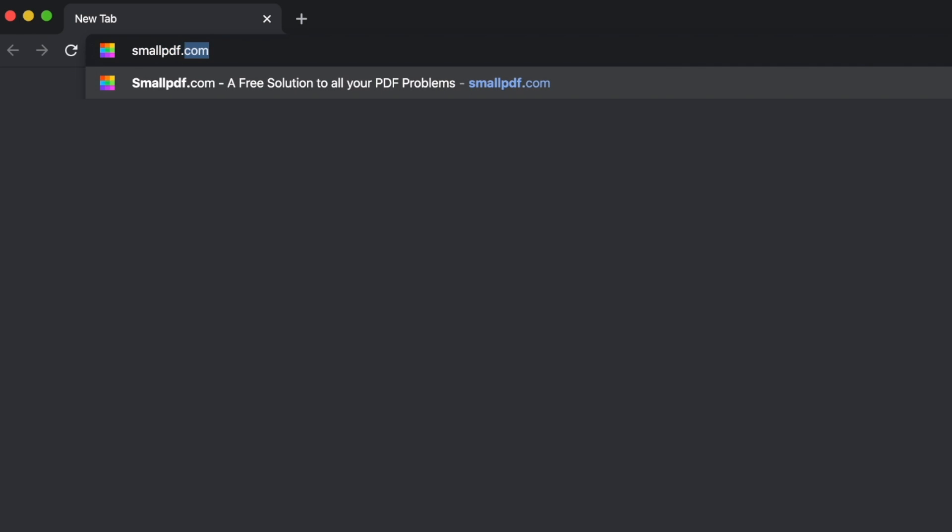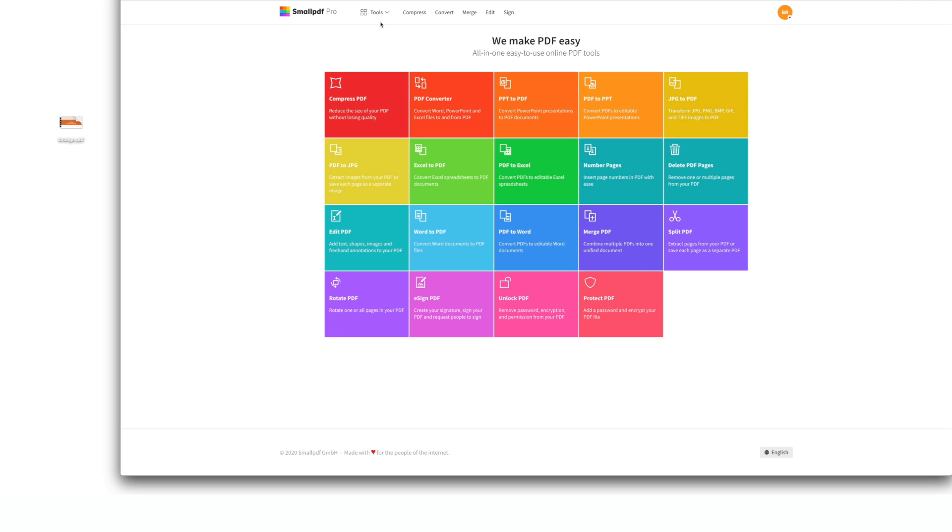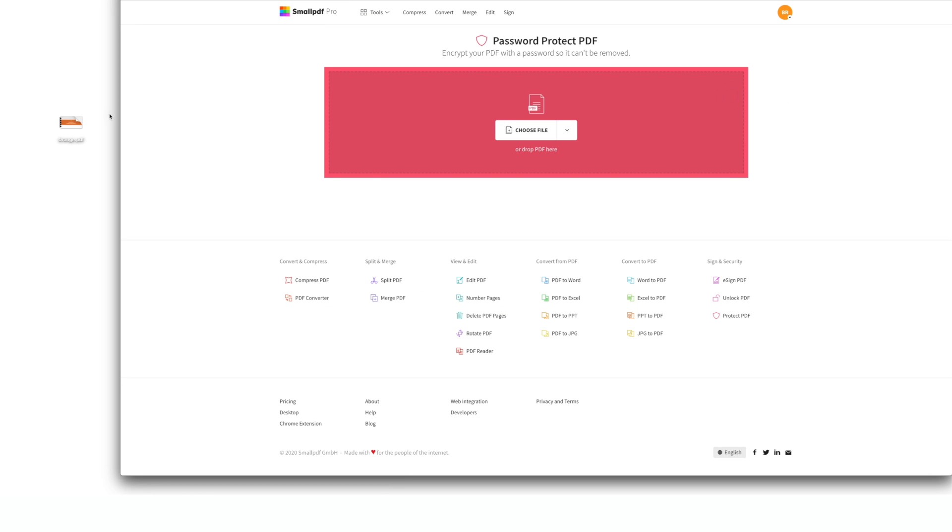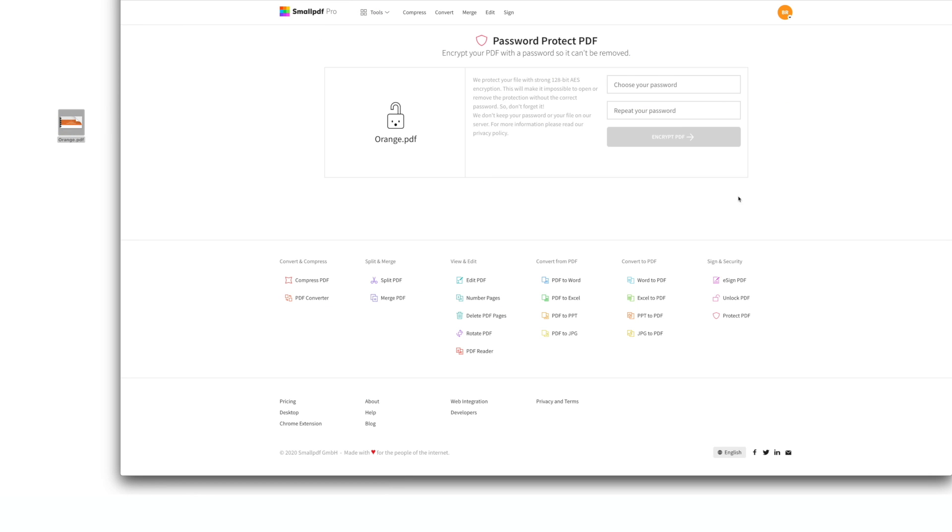Go to SmallPDF.com. Choose Protect PDF from our menu of tools. Drag your PDF into the toolbox to upload it.